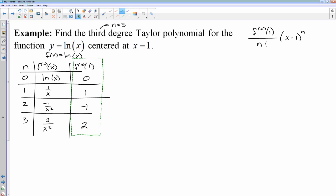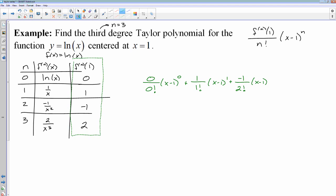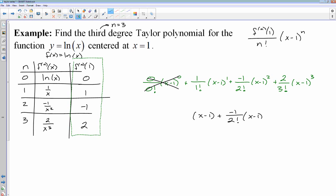My Taylor polynomial approximation is going to be: 0 over 0 factorial times x minus 1 to the 0, plus 1 over 1 factorial times x minus 1 to the 1st, plus negative 1 over 2 factorial times x minus 1 squared, plus 2 over 3 factorial times x minus 1 all to the 3rd. If you clean that up, the first term is just 0 and goes away, leaving x minus 1, plus negative 1 over 2 factorial times x minus 1 squared, plus 2 over 3 factorial times x minus 1 cubed.